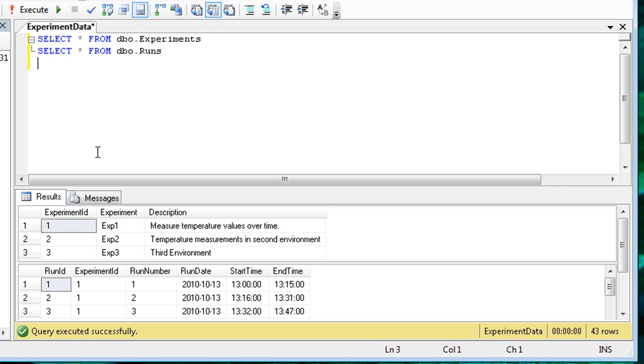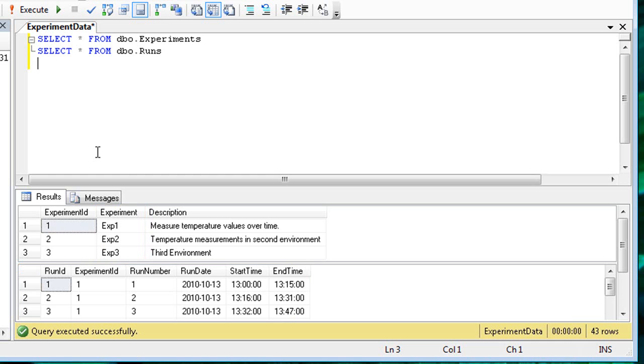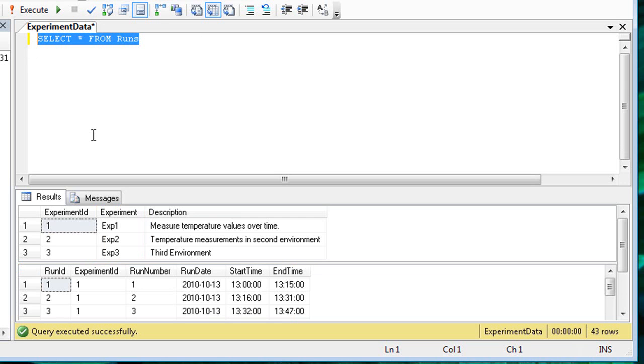You can see that the runs refer to experiments by the experiment ID column. But what if I want to have a single query that returns runs along with the associated experiment name? In this case, a join is required. We're interested in adding experiment information to the runs query. So let's start by selecting from the runs table.